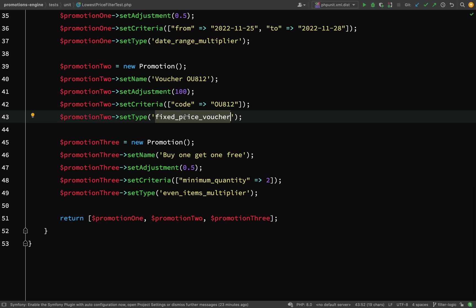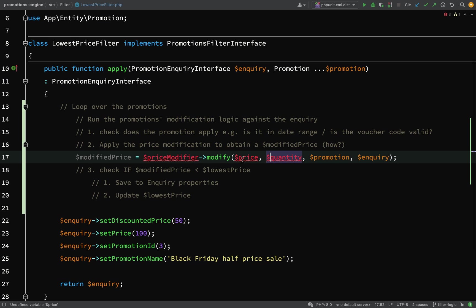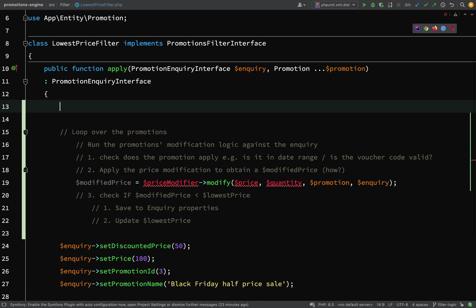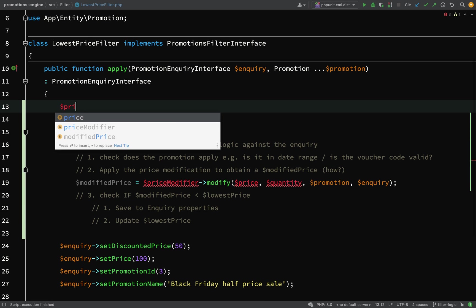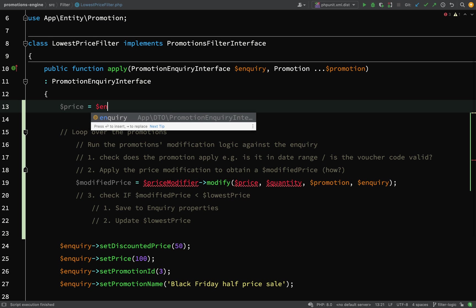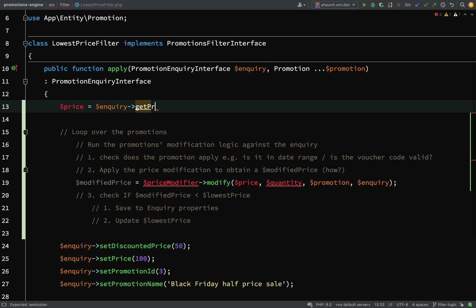We have price - I can get that off the inquiry, so that's quite easy. The quantity can also come off the inquiry, so we'll go and get those things. Price equals inquiry, and the price actually comes off the product.